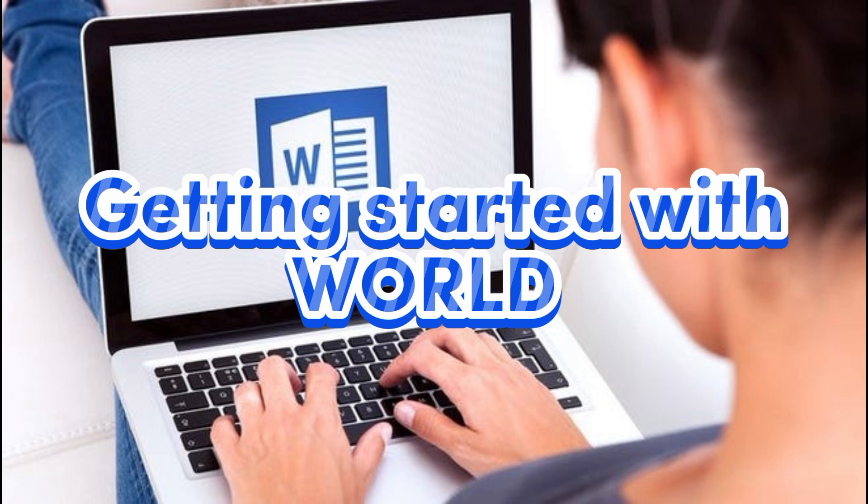Whether you are a student, a professional, or simply someone who wants to improve their digital document skills, this vlog is here to guide you through the basics of Microsoft World, from creating and formatting documents.